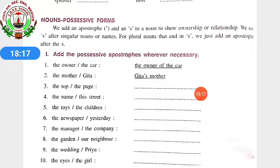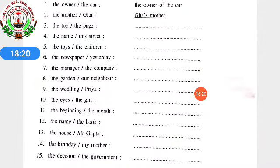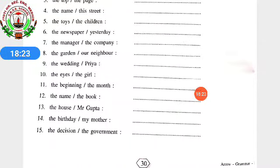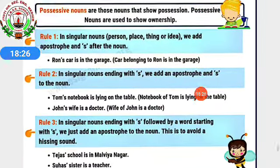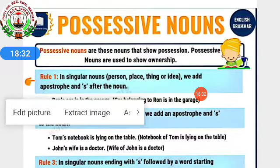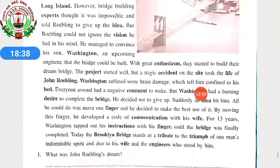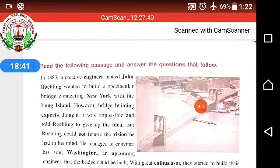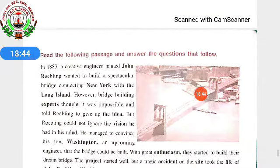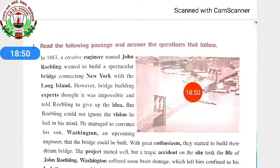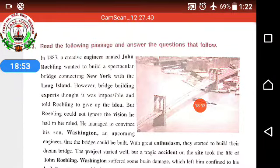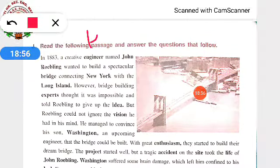In the same way, rest you have to do by yourselves. If you are not able to do, you can ask me. You can also ask me for the picture of the possessive nouns rules so it will be easy for you to read and solve. The last one is: read the following passage and answer the questions that follow. This will be your homework — you have to read this unseen passage and then solve the questions given at the bottom.